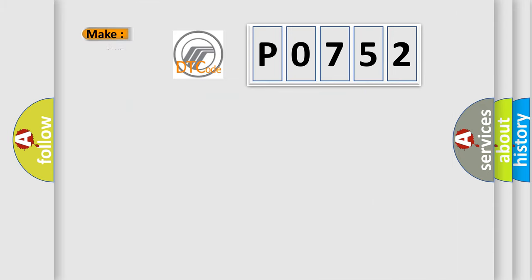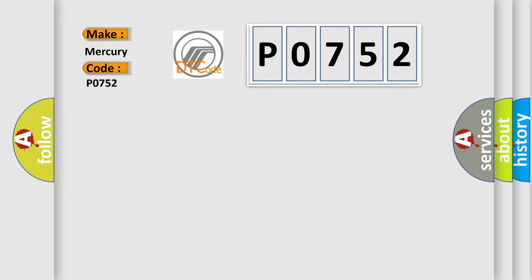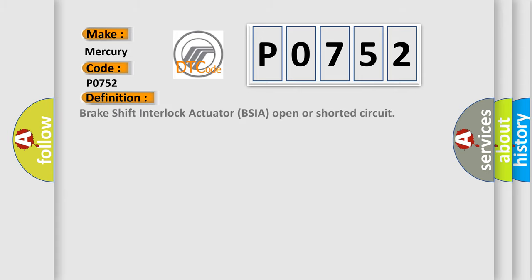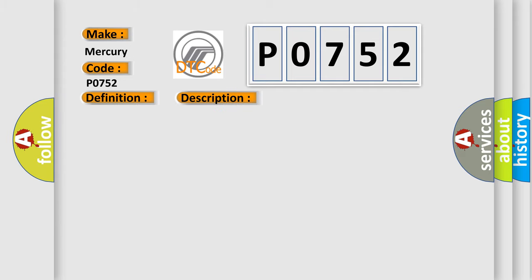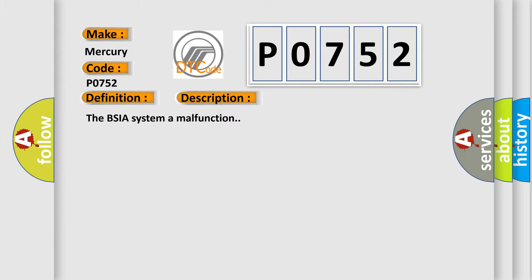What does the diagnostic trouble code P0752 interpret specifically? The basic definition is: Brake Shift Interlock Actuator (BSIA) open or shorted circuit. Here is a short description of this DTC code: the BSIA system has a malfunction.